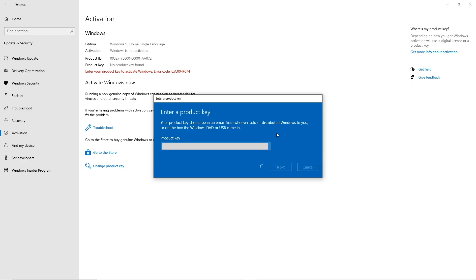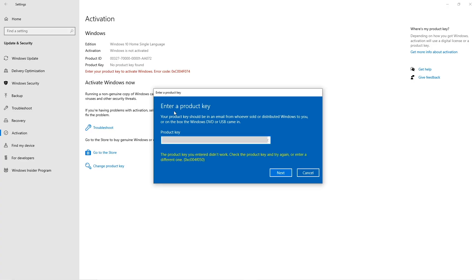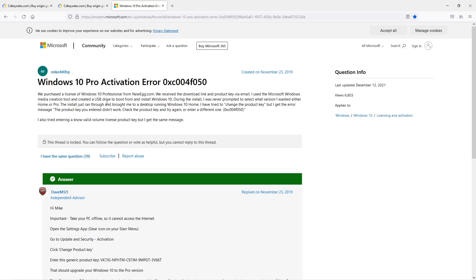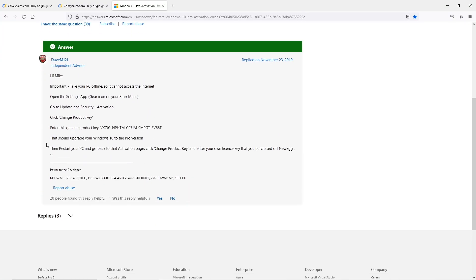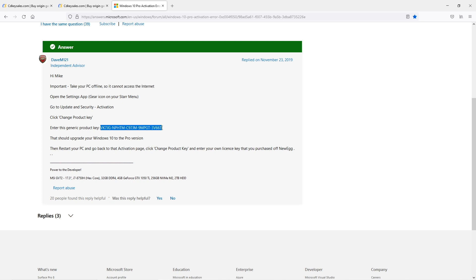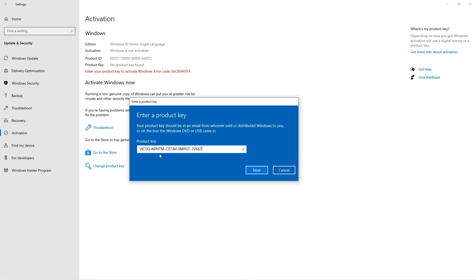So the answer suggests that we use a generic license and that's what I did. I will leave a link down below so that you guys can check out the support forum on Microsoft as well. The solution is to copy that generic key code.